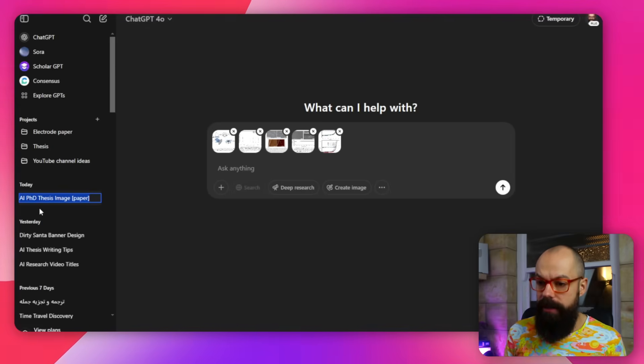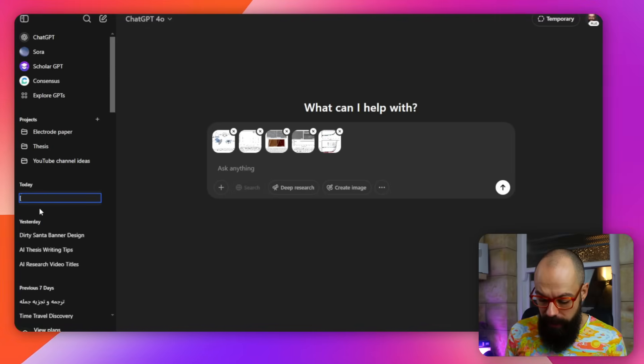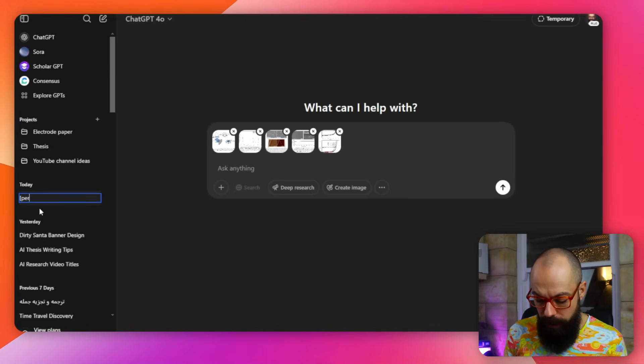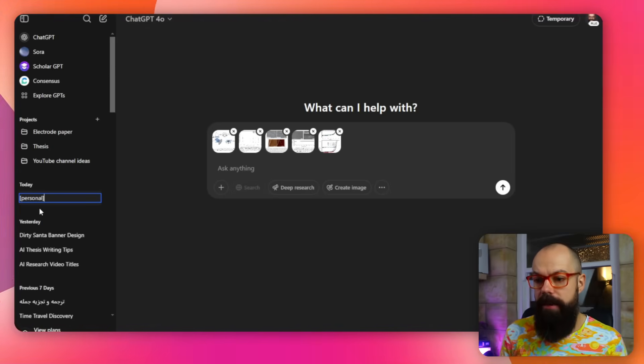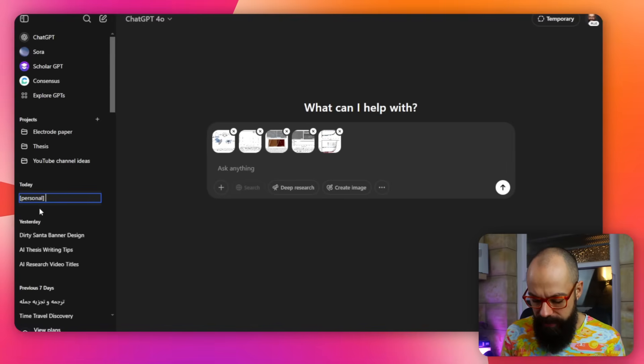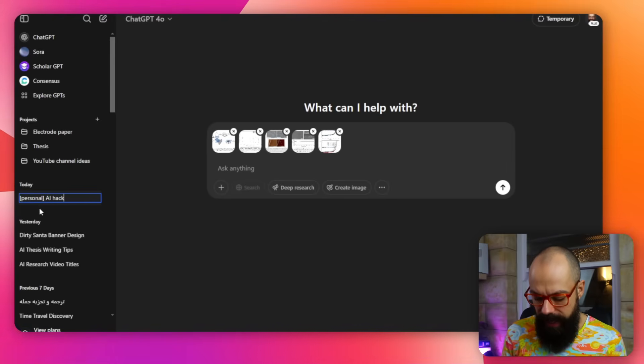So one thing I like to do is put in personal. And so I can go in and put little tags like this personal and then this is AI hacks or whatever it is.